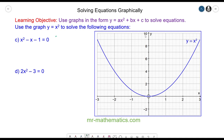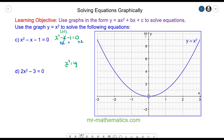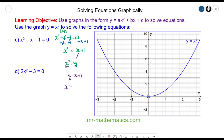For question C we have x squared minus x minus 1 is equal to 0, and we're going to solve this using x squared equals y. We need the left hand side to equal x squared. Adding x to both sides and adding 1 to both sides, these cancel and we're left with x squared equals x plus 1, so y is equal to x plus 1.